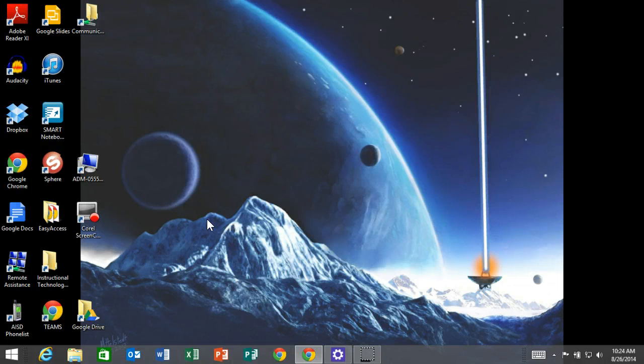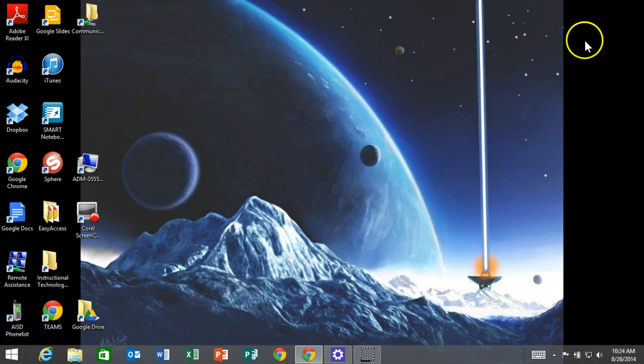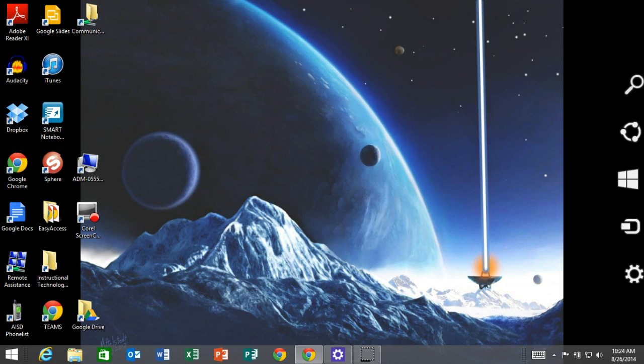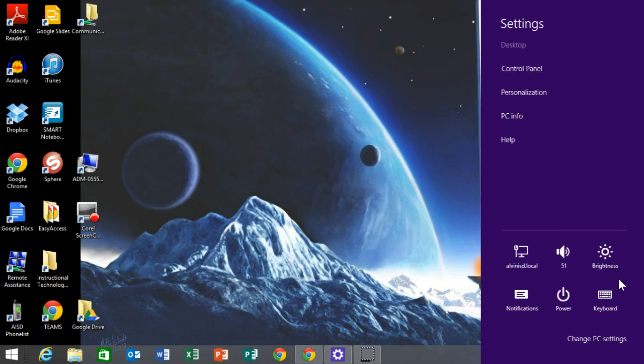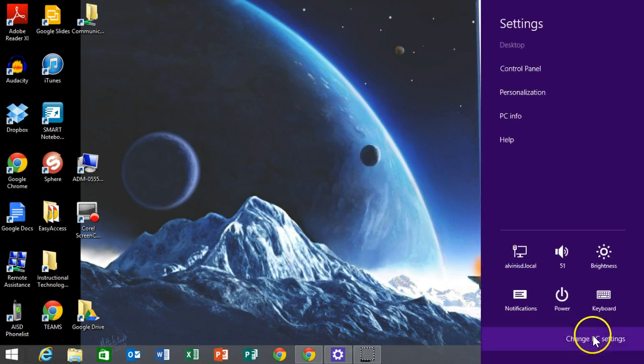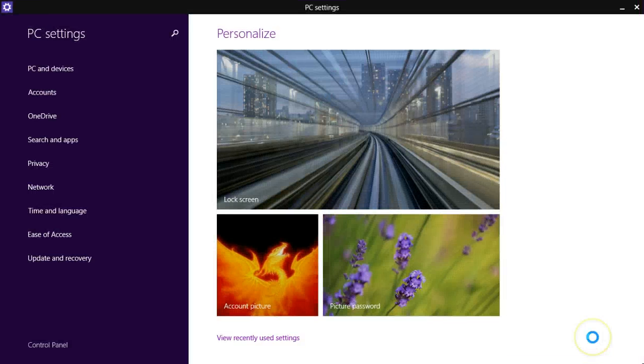The way you're going to do that is, I'm going to do it with a mouse, but you can do it with your fingertip. You're going to reach out and swipe so that you get your settings options to come up, and you're going to select settings, then go to change PC settings.